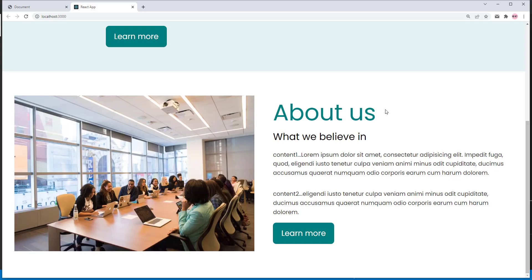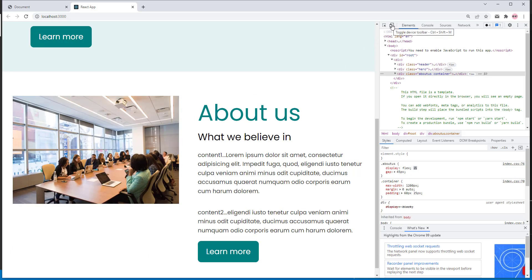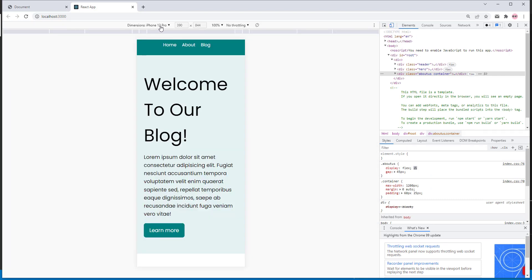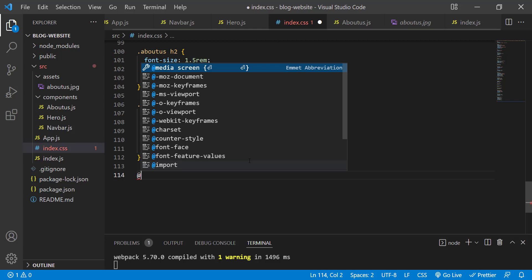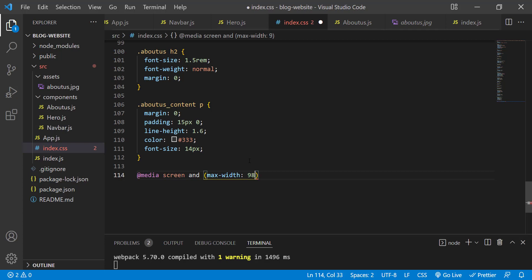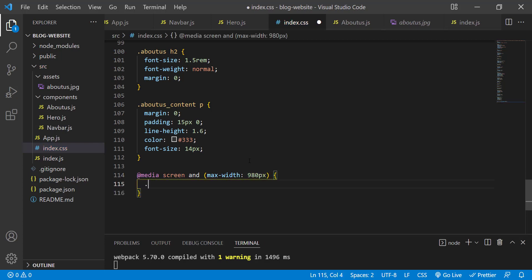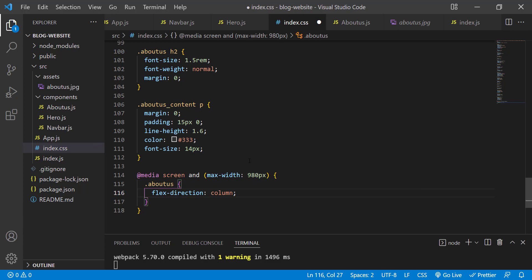Now let's check on small devices like mobile or tablet. Right-click, go to Inspect, and click on Toggle Device Toolbar. On mobile device, it's not looking good. To fix this, we can add a media query: @media screen and (max-width: 980px) { .about-us { flex-direction: column; } }. Save the changes — now it's looking great.